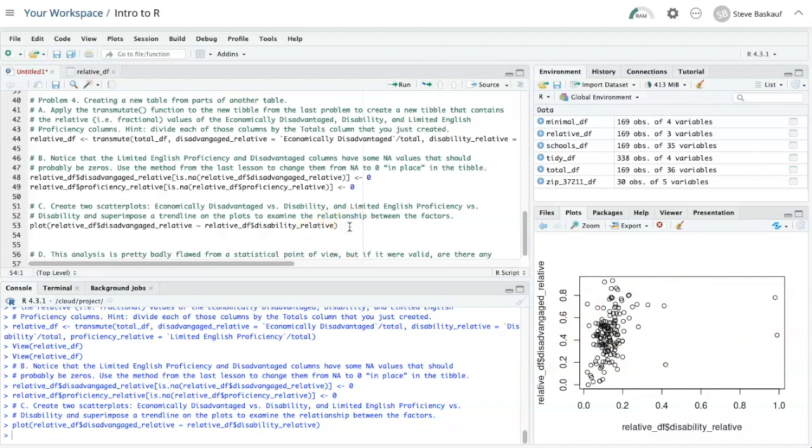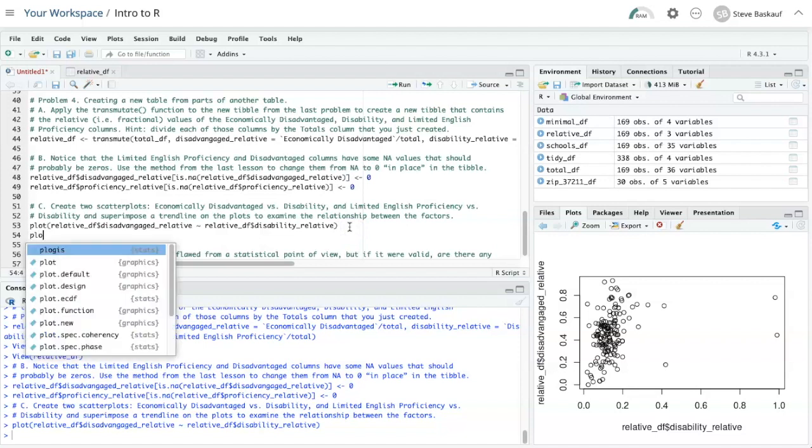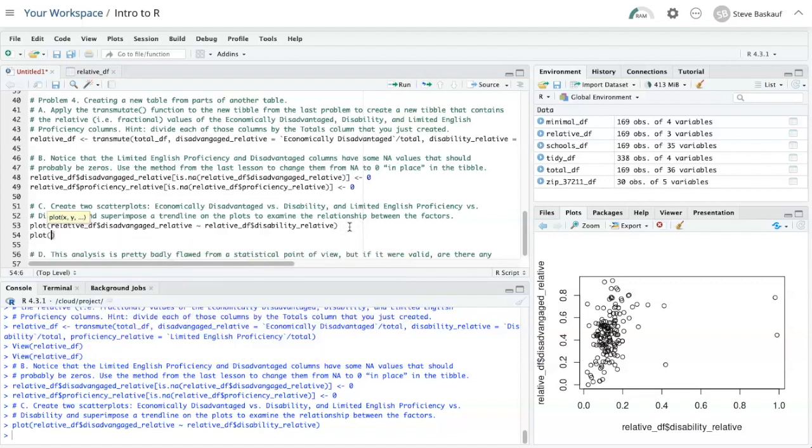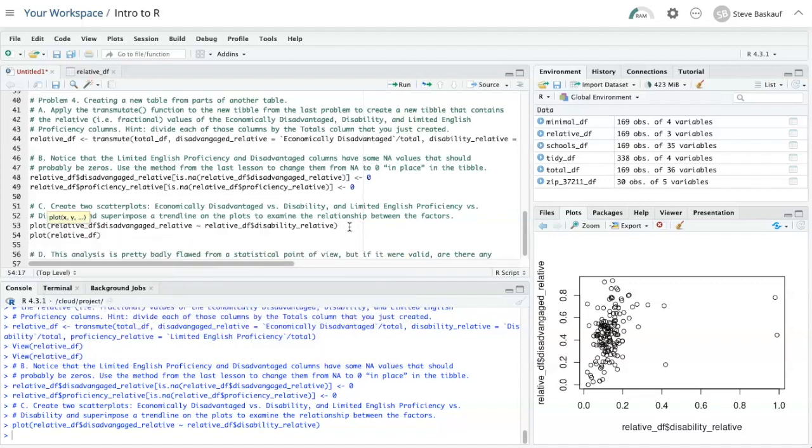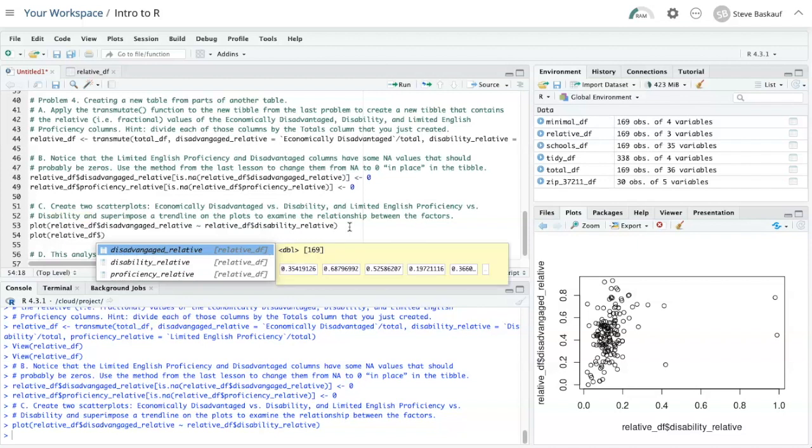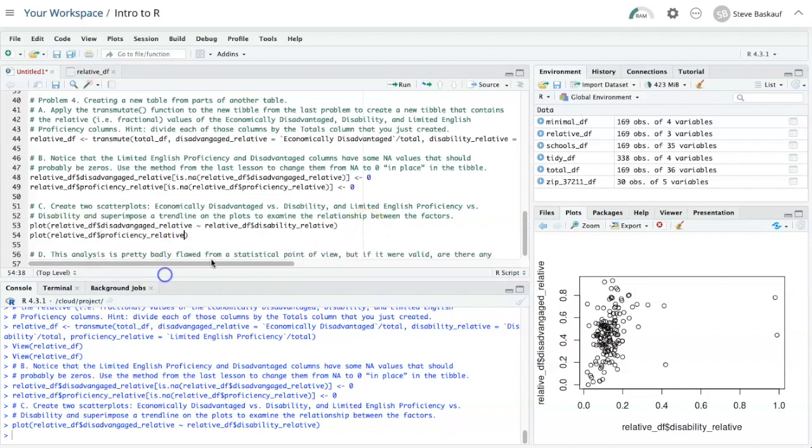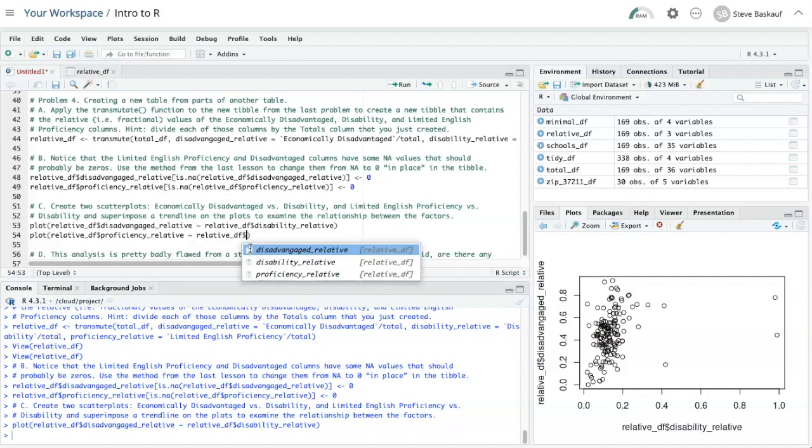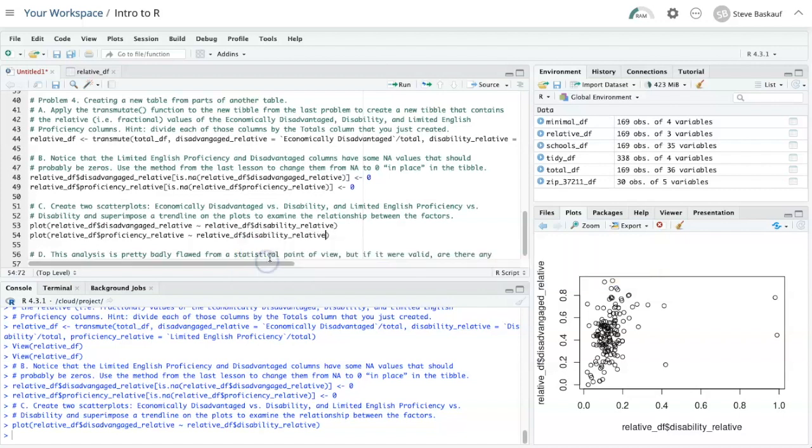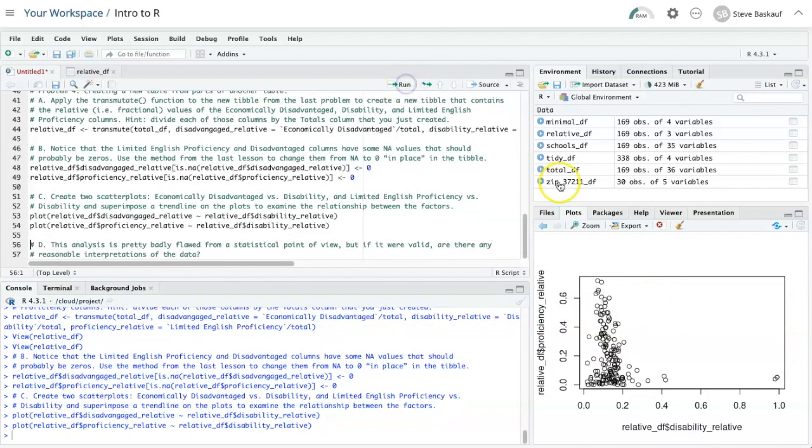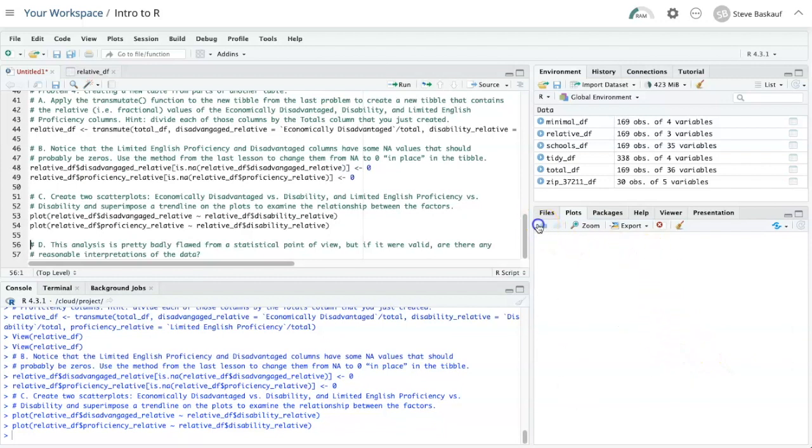Let's try a plot of relative data frame, limited English proficiency, let's see, against disability. Do these plots mean anything? It's a little hard to tell.